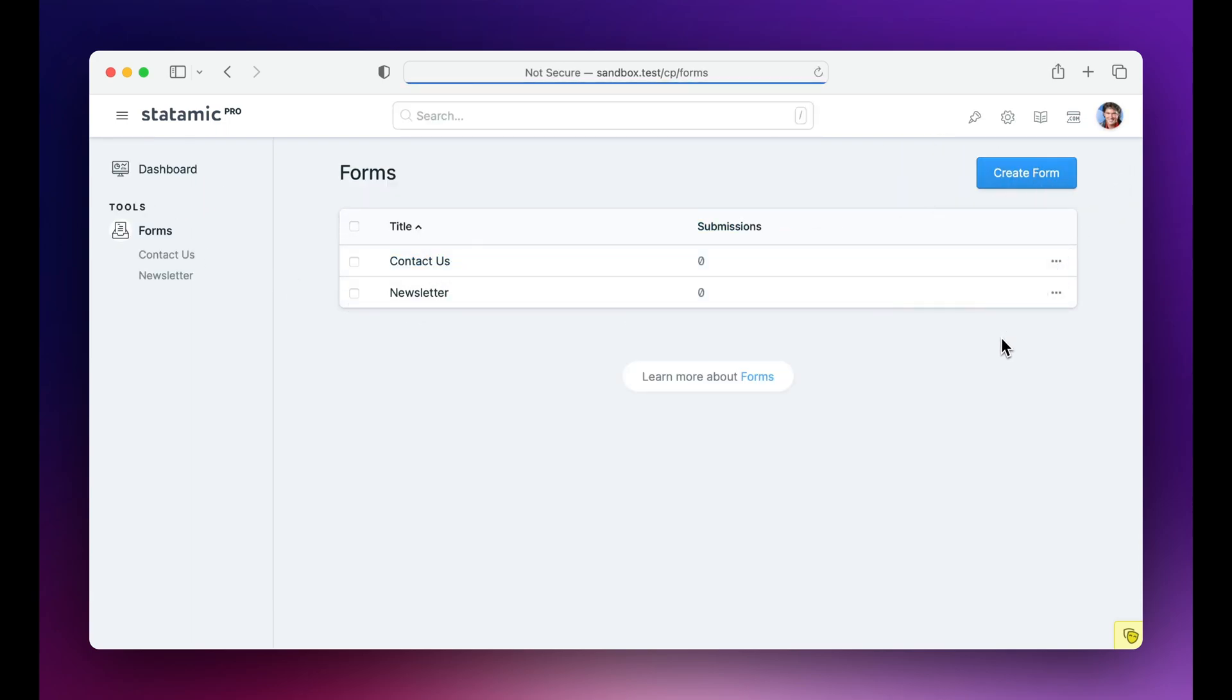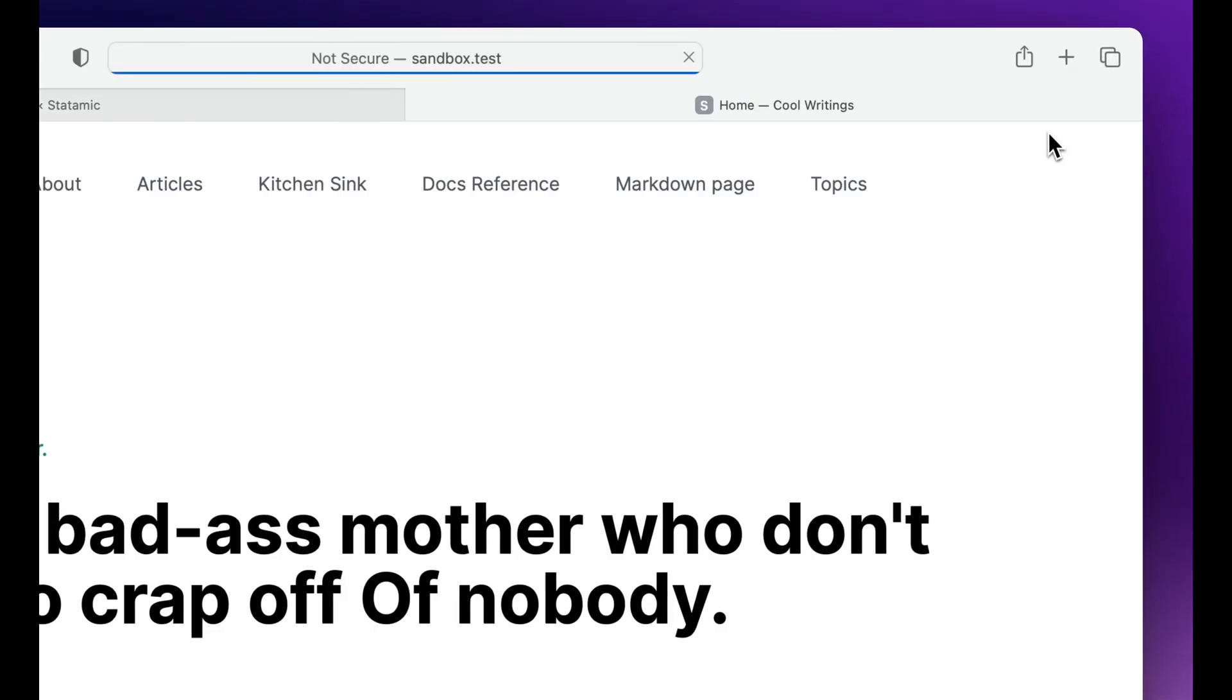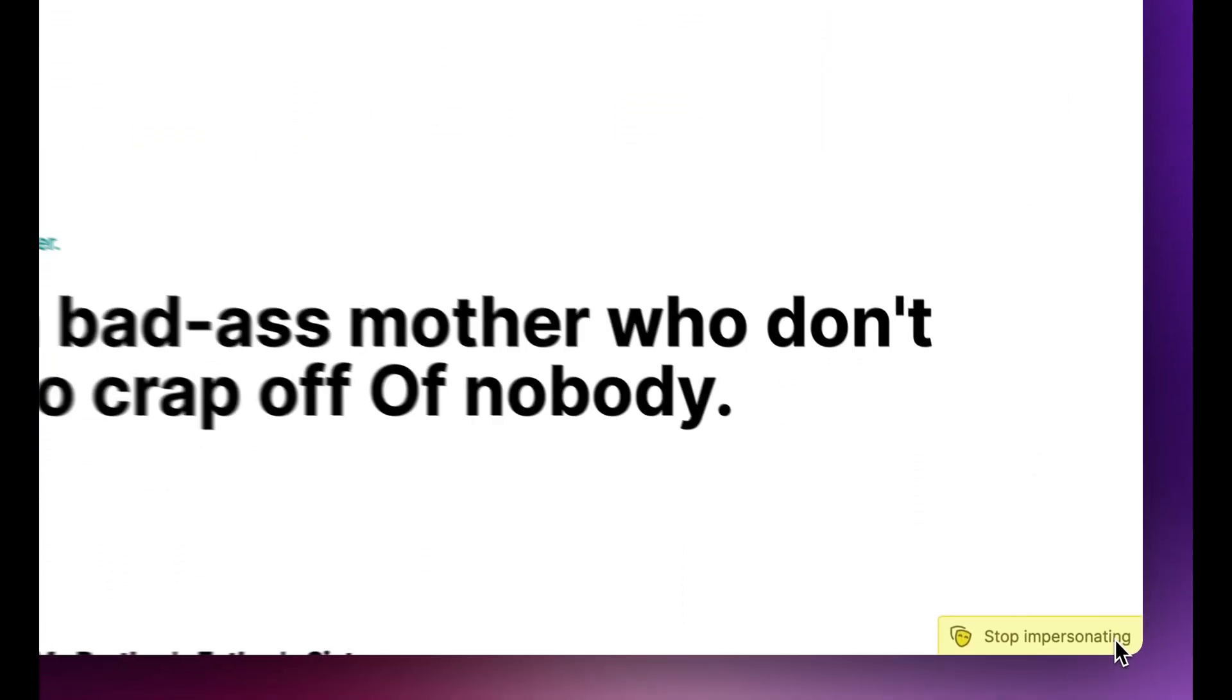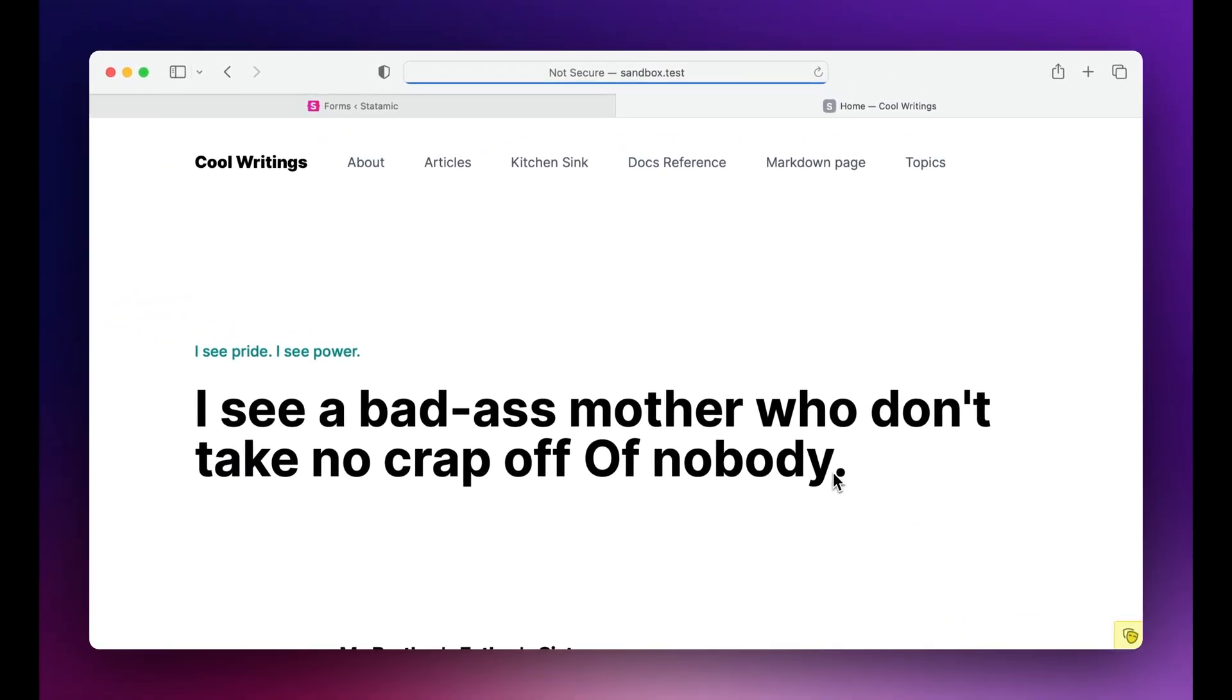But wait, it doesn't stop there. If you go to the front end, it persists. Now you can see the front end of your site like you are that user.